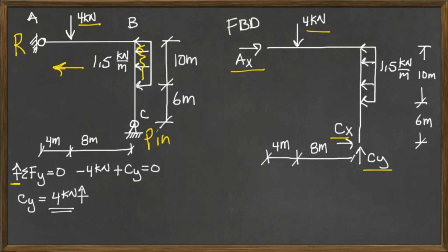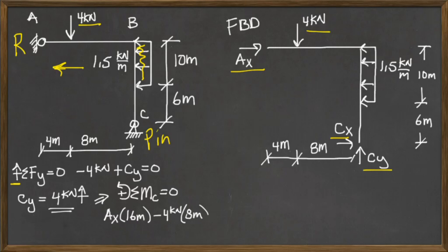CY equals four kilonewtons. The next thing I'm going to do is figure out AX, so I'm going to sum the moment around C.